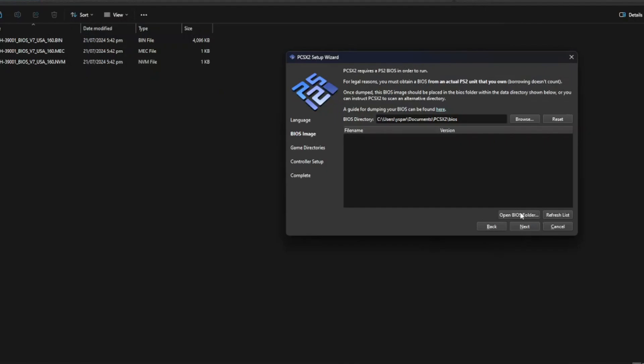Once you've added the BIOS file, go to PCSX2 and click Refresh. You should now see the BIOS file appearing in the list.